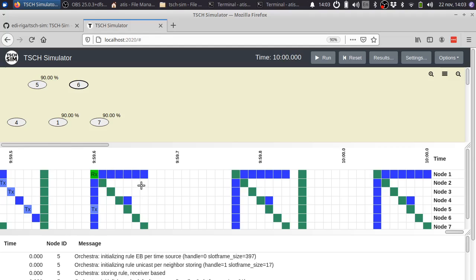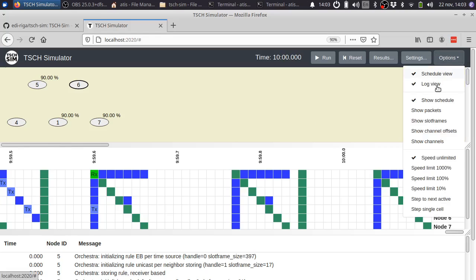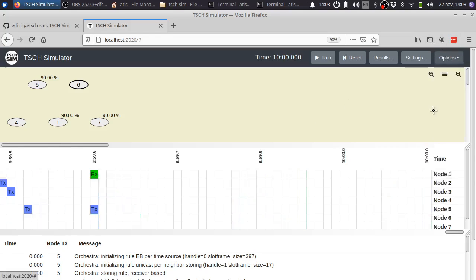By default, it shows receptions and transmissions. Transmissions are in blue and receptions in green. But you can also configure it to show different things, for example, only the packets.